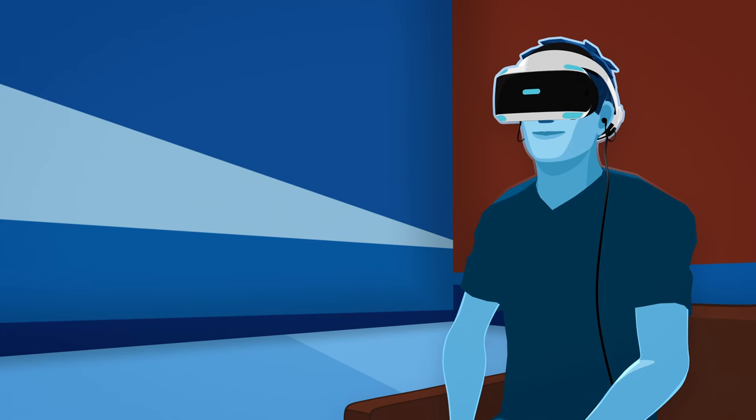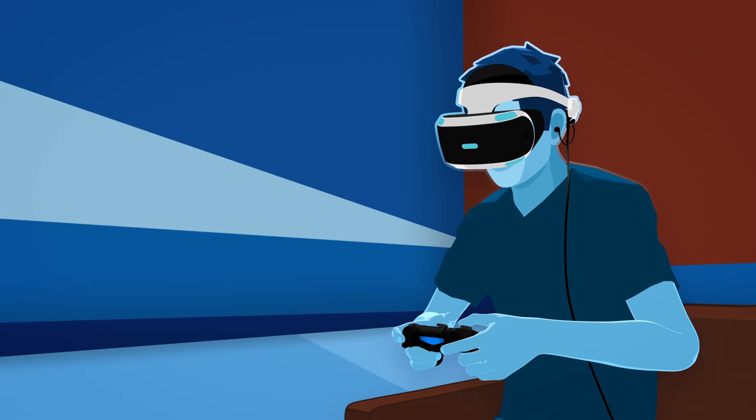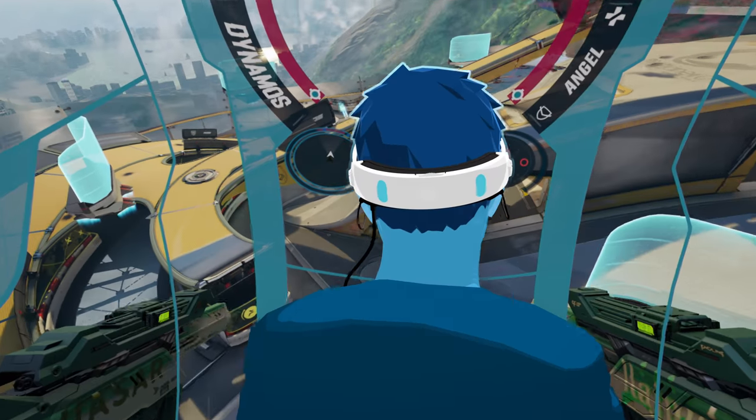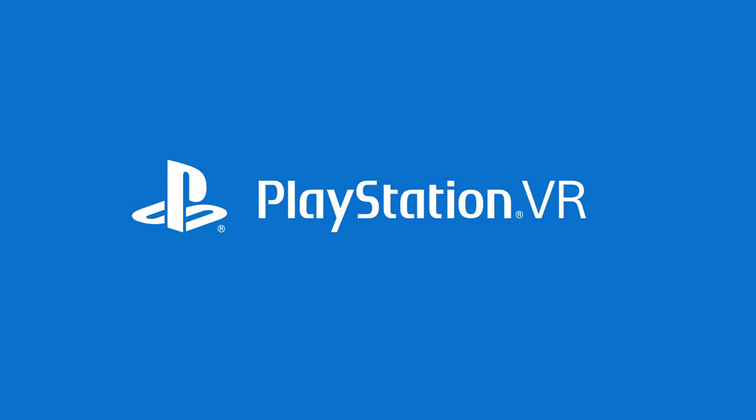Once everything is calibrated, you're good to go. Now, launch a VR game and enjoy the PSVR experience.